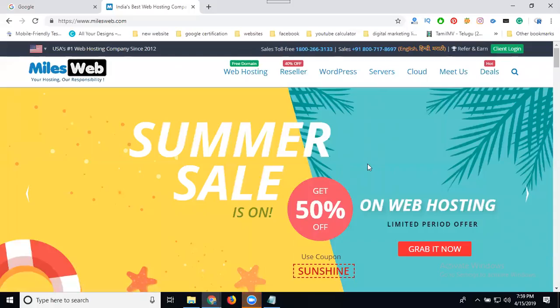People are thinking about how to purchase a lifetime free domain. When is it possible to get a lifetime free domain? Some servers offer this. There are two options: one is shared hosting, and the second is WordPress hosting.